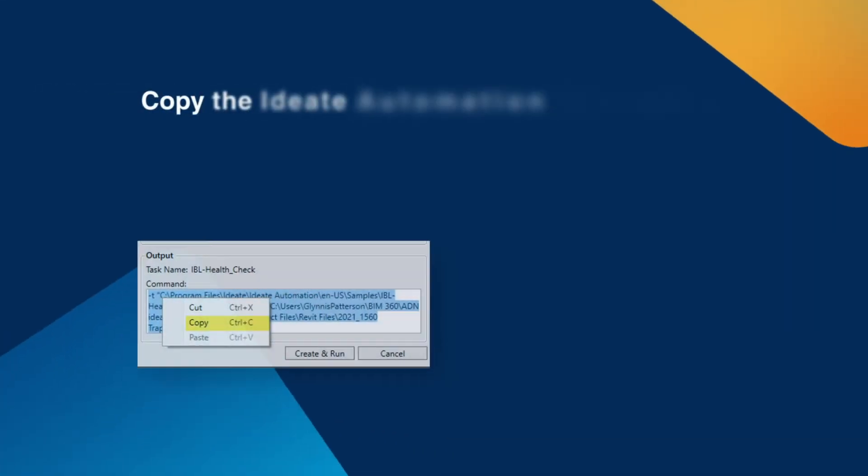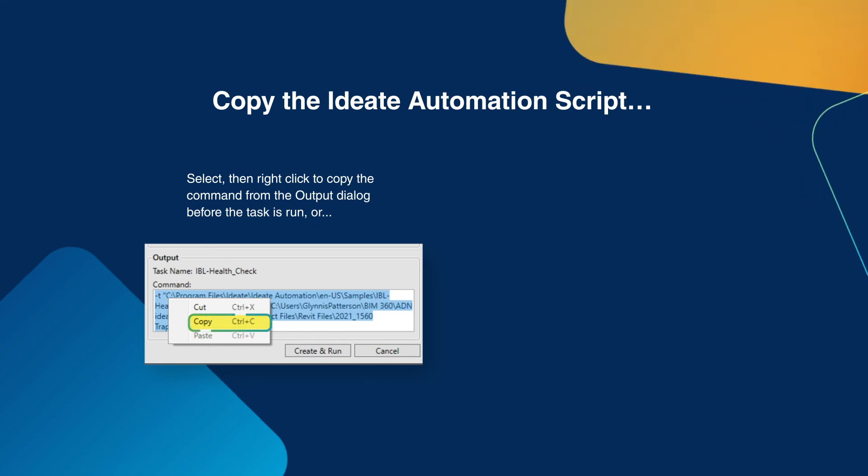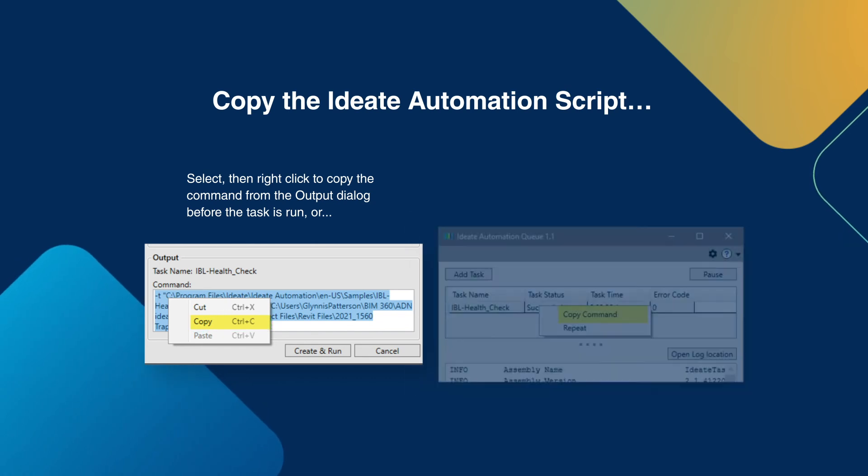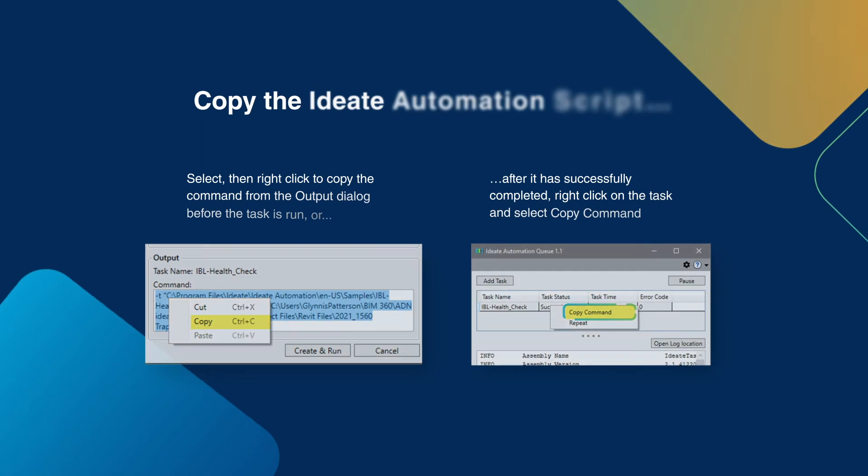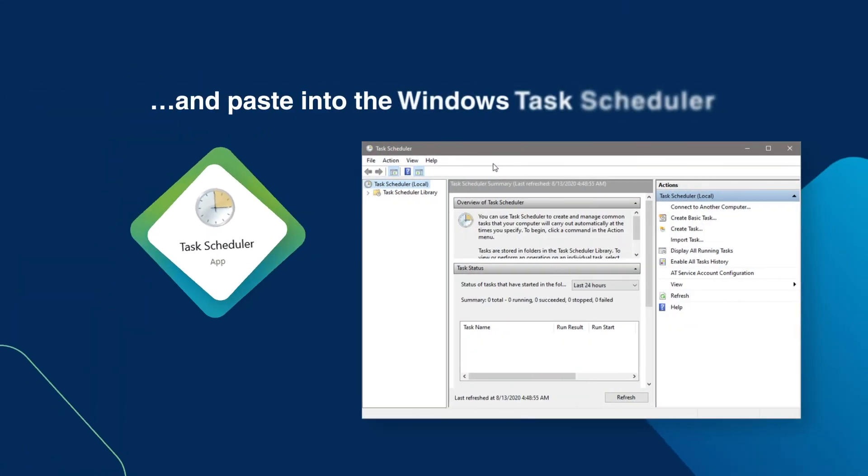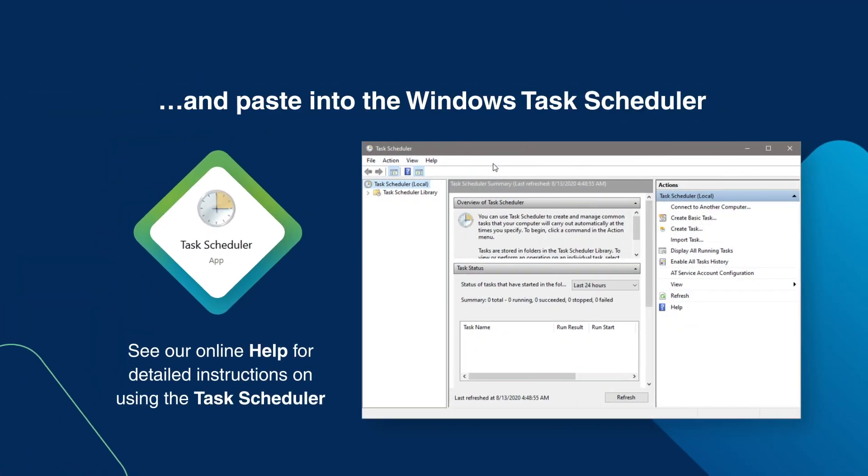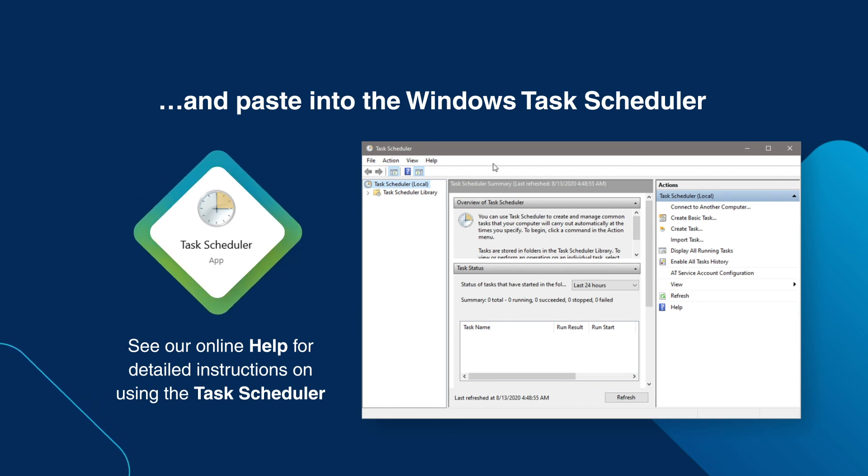And if we want, we can take automation one step further by copying the command script for use in the Windows Task Scheduler. We can do this during the task creation process or after the task has been successfully finished. Then, we can launch Windows Task Scheduler and paste the command script into a task that we can run daily or weekly, saving us even more time.